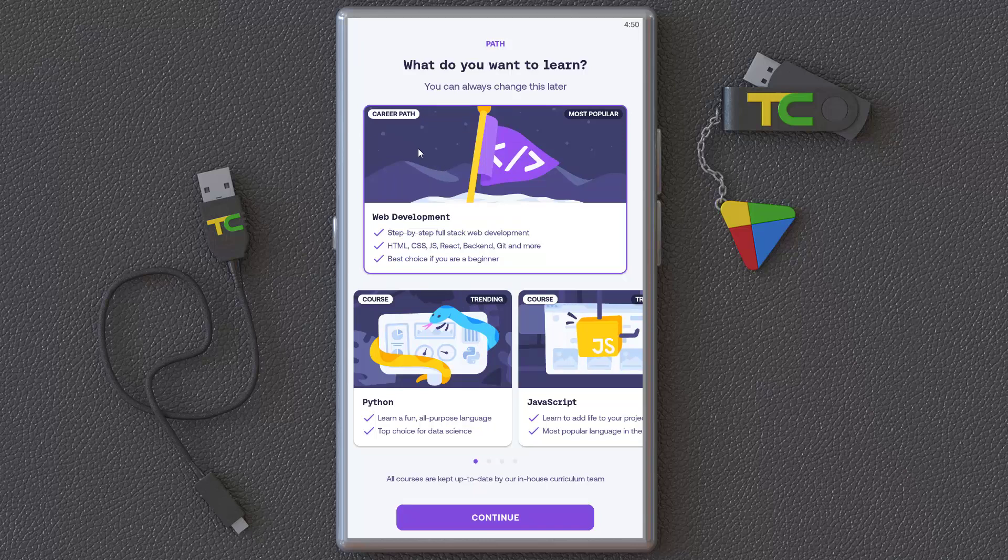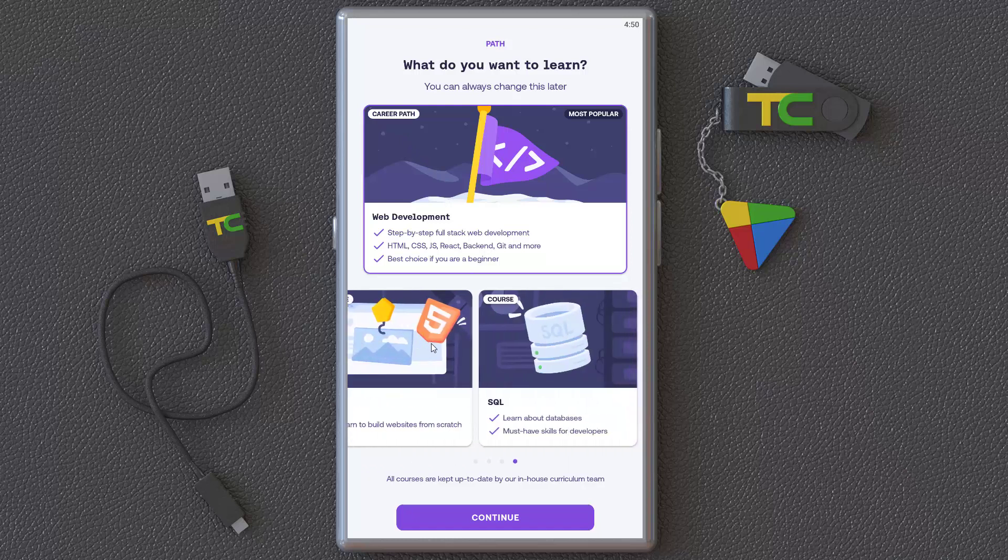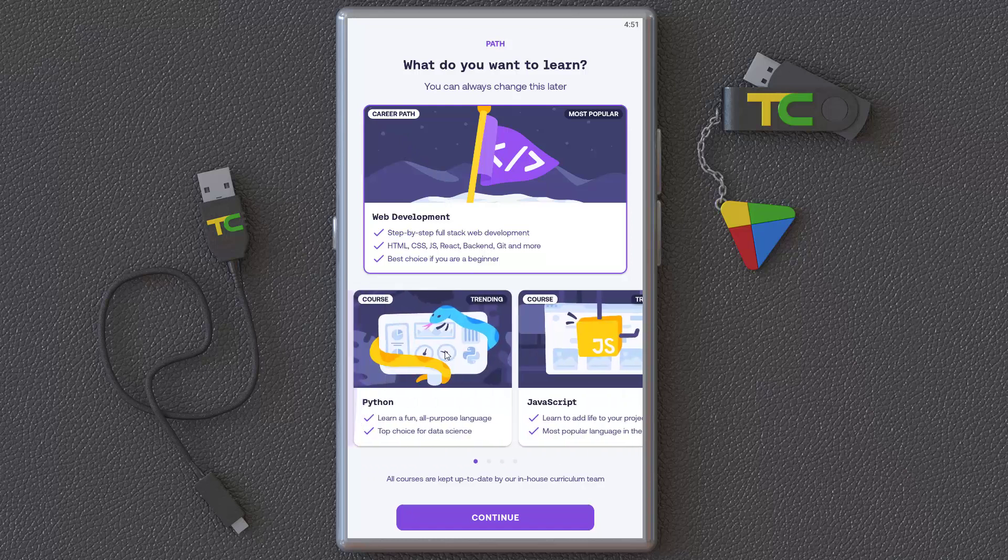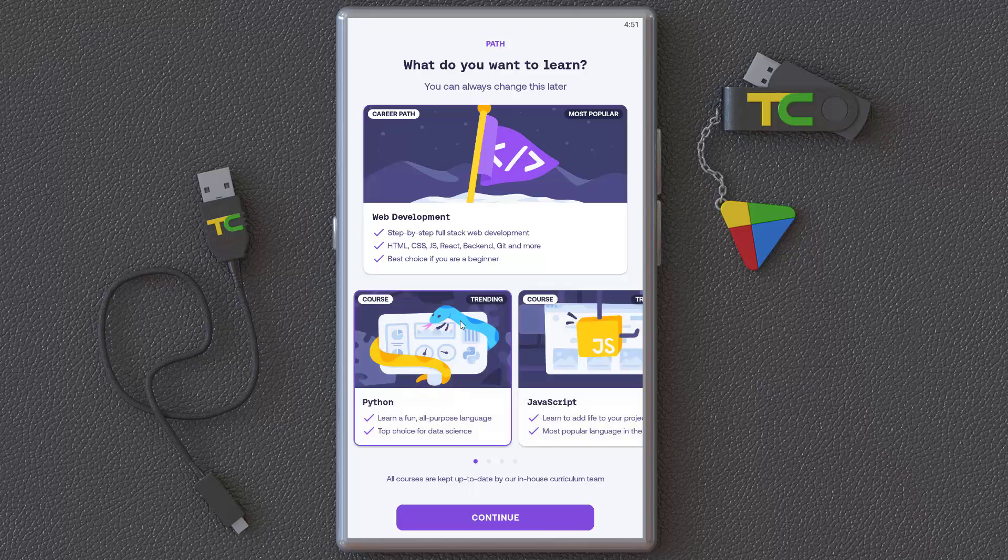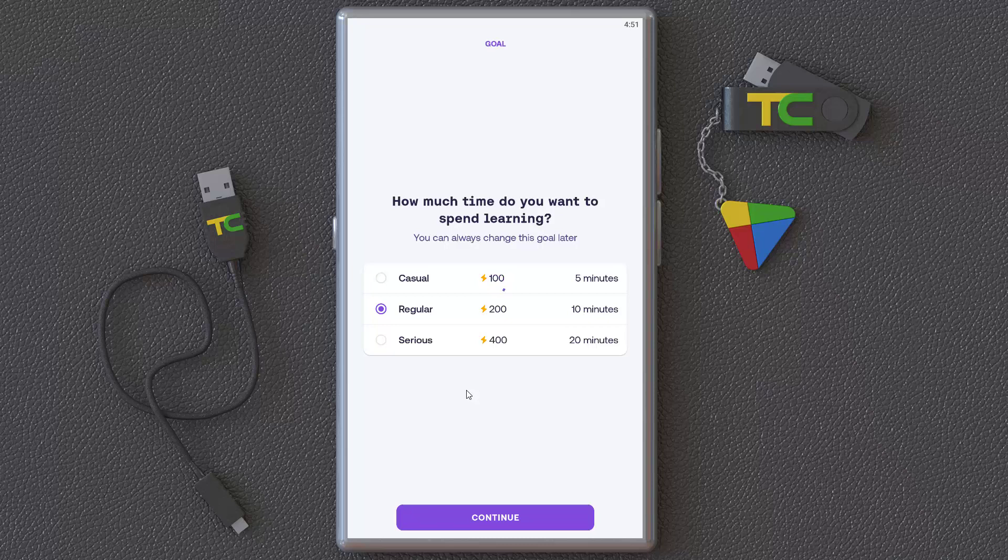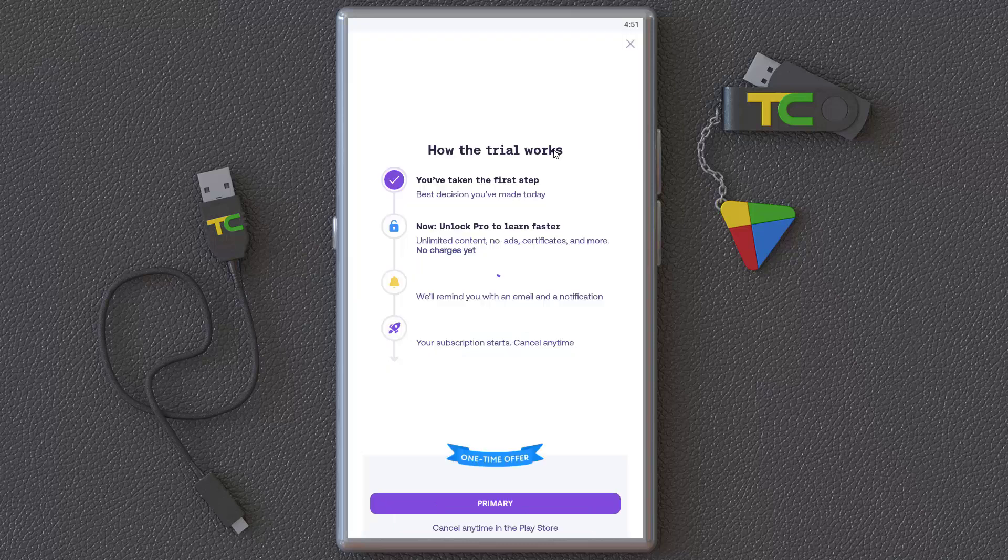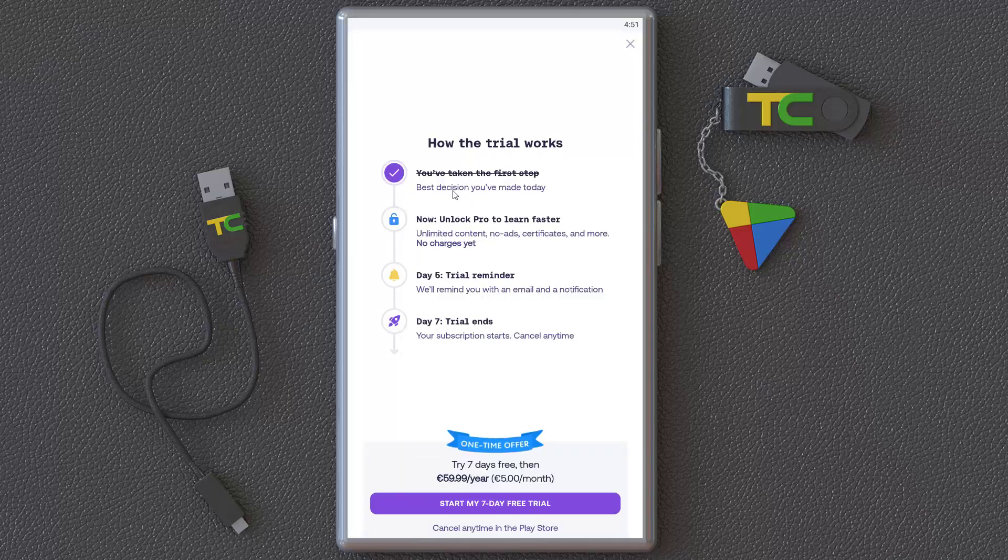Web development, Python, JavaScript, HTML—you can learn all of them. You can come back and select your courses. If you want web developer, you can click it and continue. Casual, regular, or serious? How much time do you want to spend learning? 5 minutes, 10 minutes, 20 minutes. Continue and it gives you a path to follow.